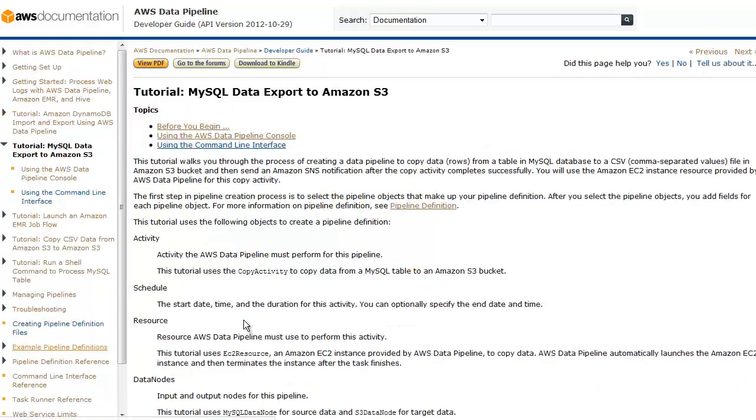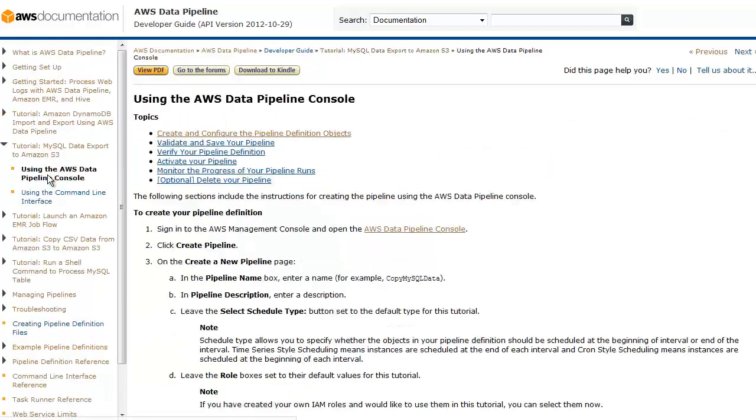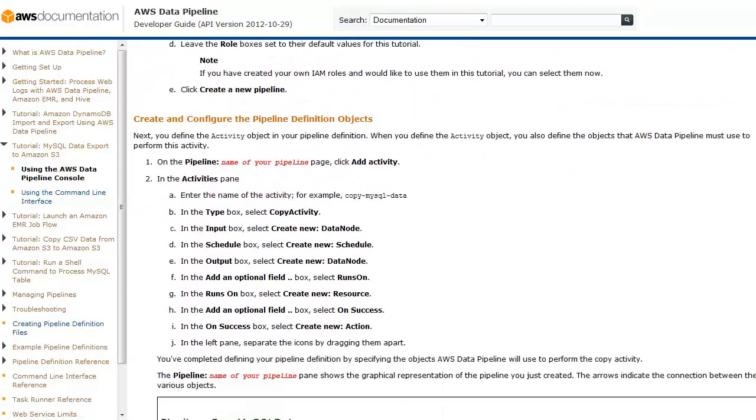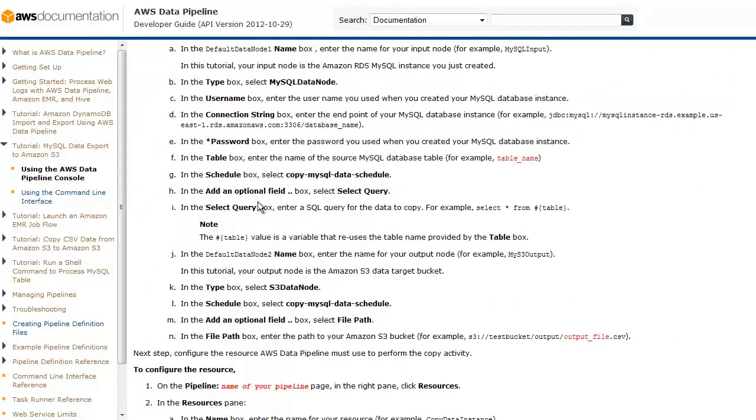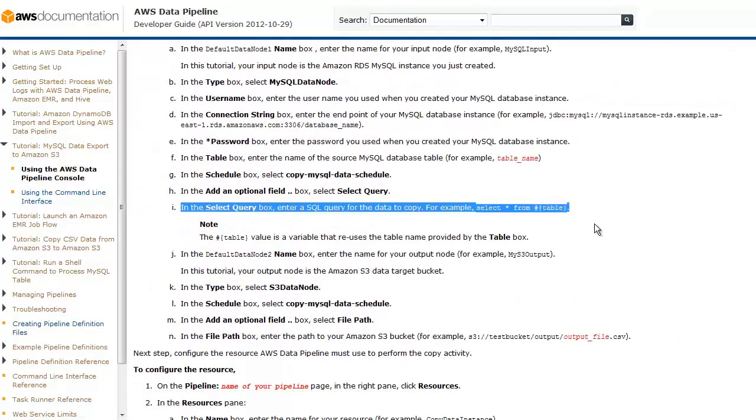In the documentation, we also notice that there is a tutorial for MySQL data export to S3 that requires a select query. Because of our investigation, it's clear that we're missing the select query in the MySQL data node, which means AWS Data Pipeline cannot identify the scope of the data to read from MySQL.